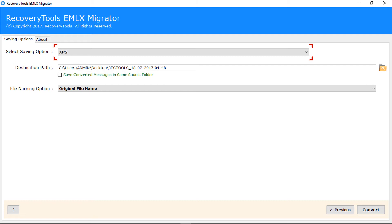XPS converts EMLX files into XPS document format. RTF converts EMLX files into RTF format.